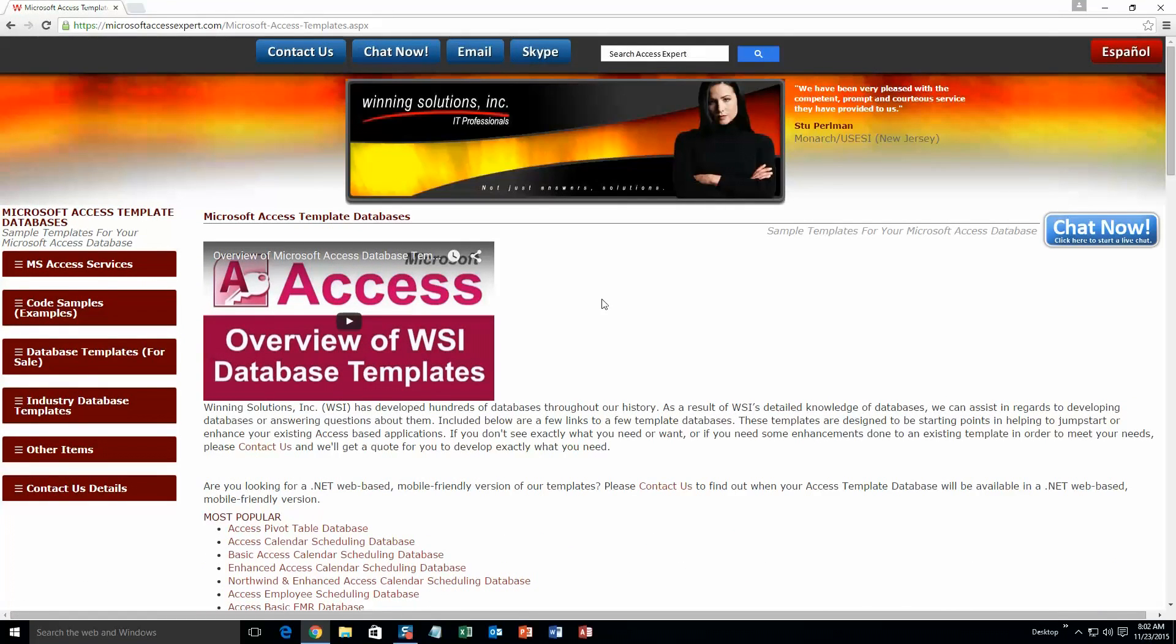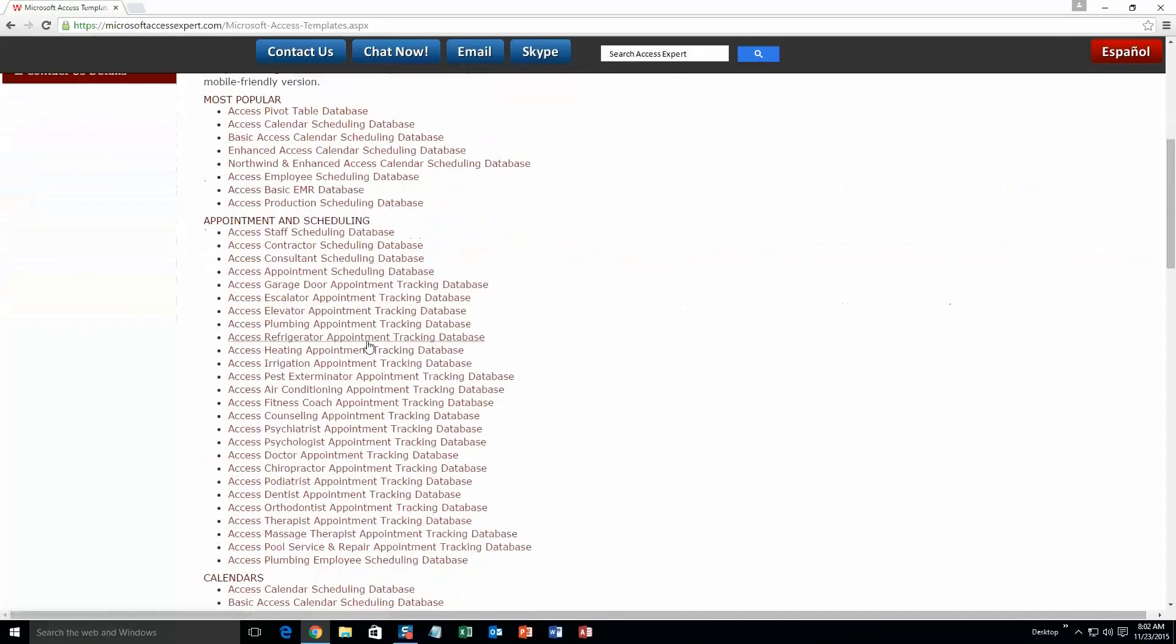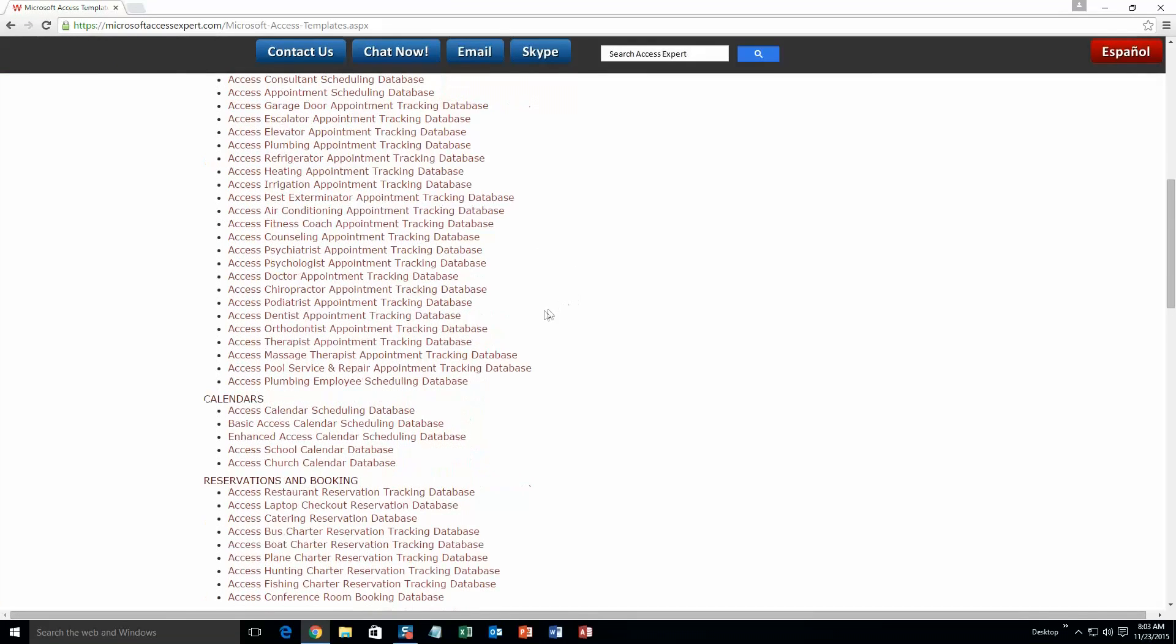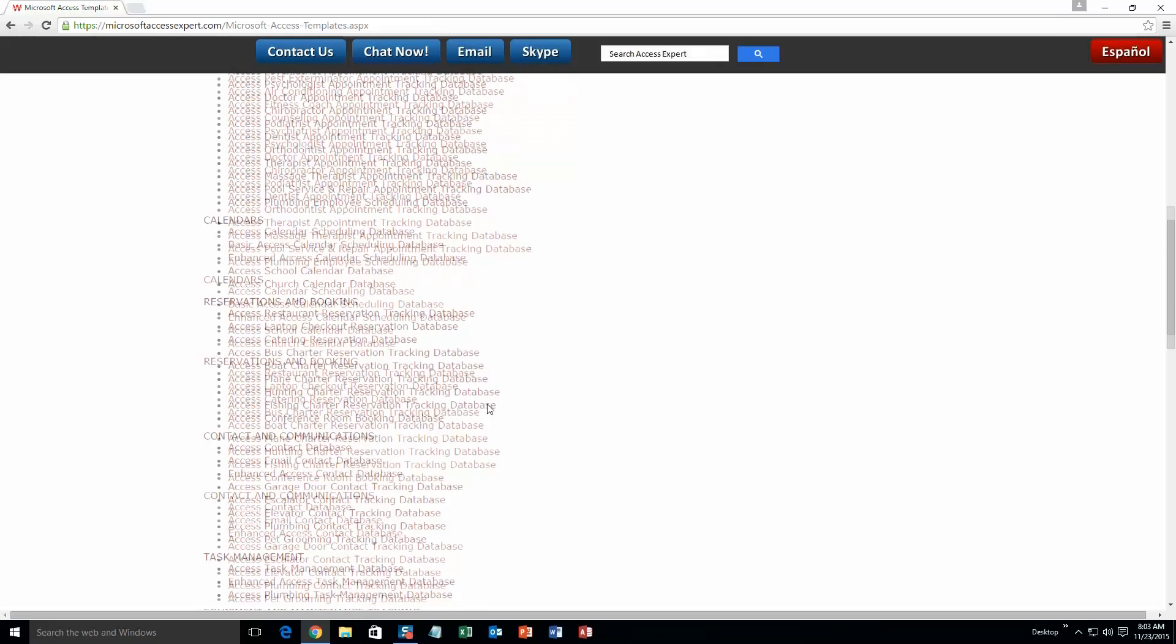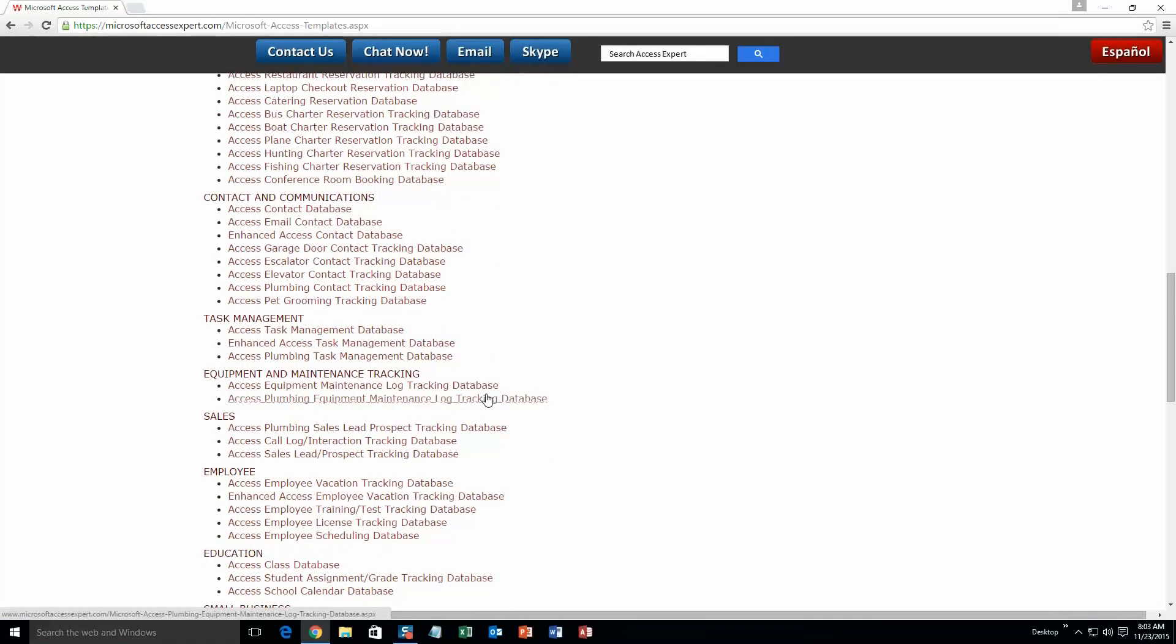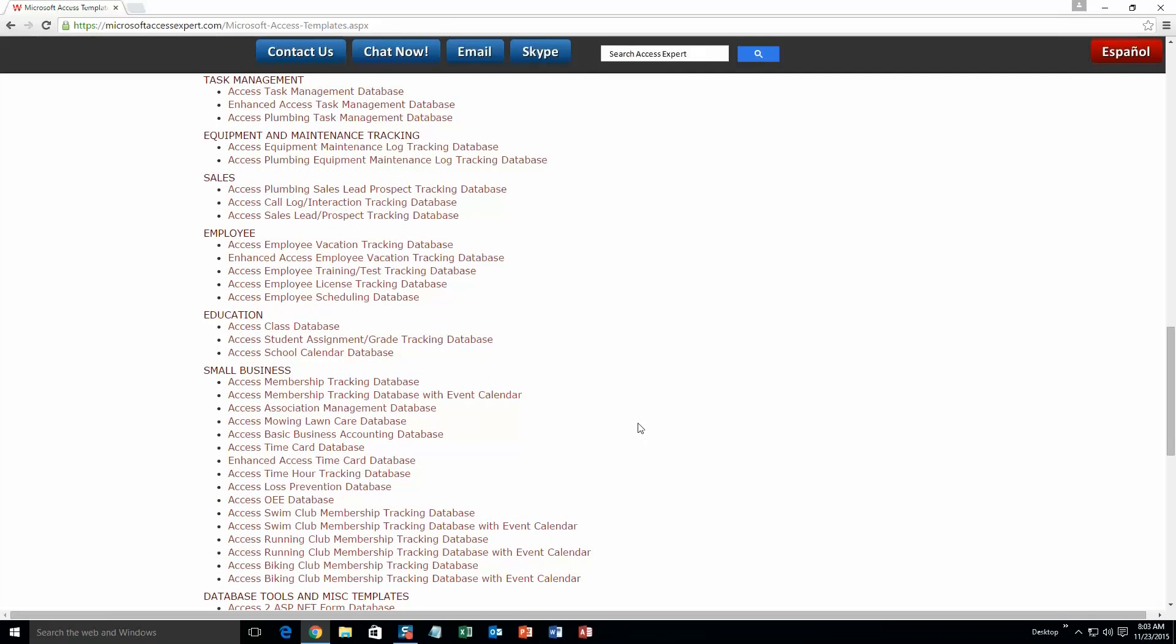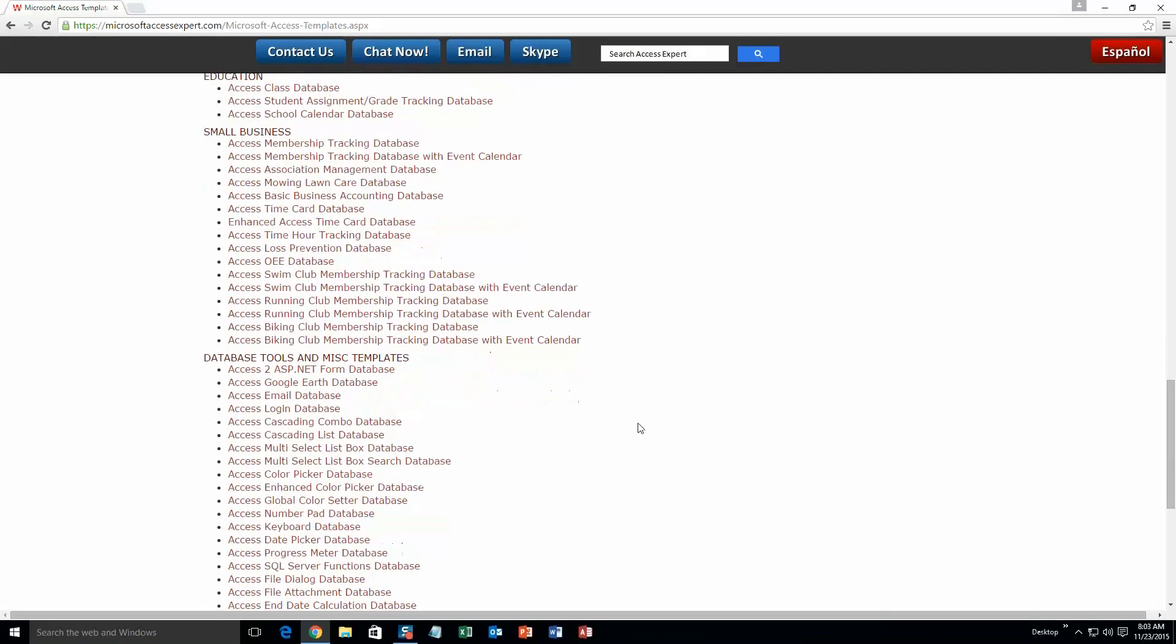The list is broken up into categories. The different categories that we currently have are: Our most popular ones, Appointment and Scheduling Databases, Calendars Databases, Reservations and Booking Databases, Contact and Communications Databases, Task Management Databases, Equipment and Maintenance Tracking Databases, Sales Databases, Employee Databases, Education Databases, Small Business Databases, and Database Tools and Miscellaneous Templates.